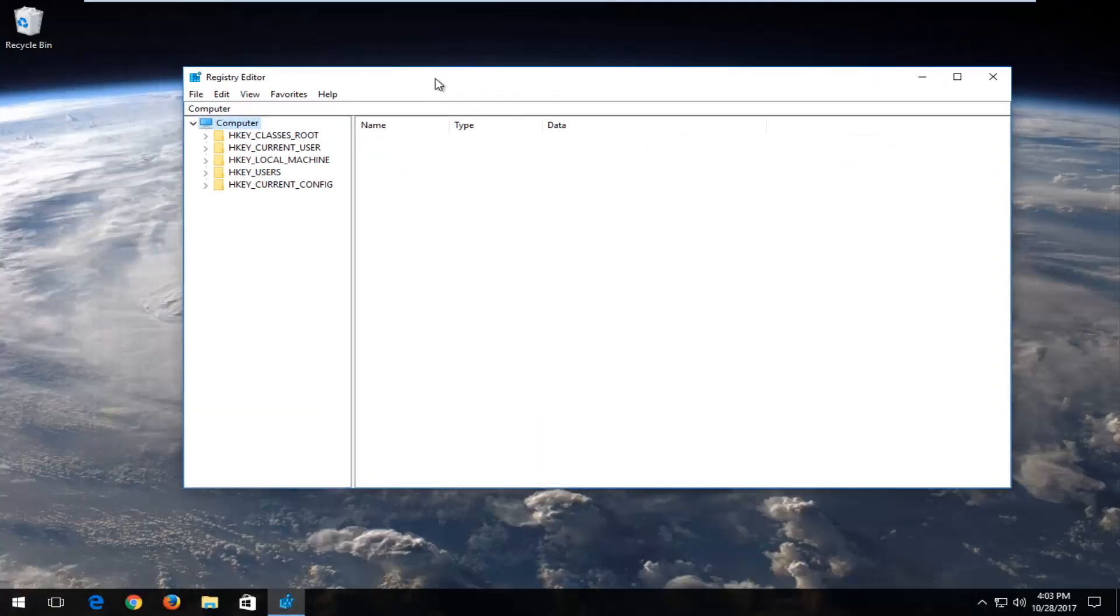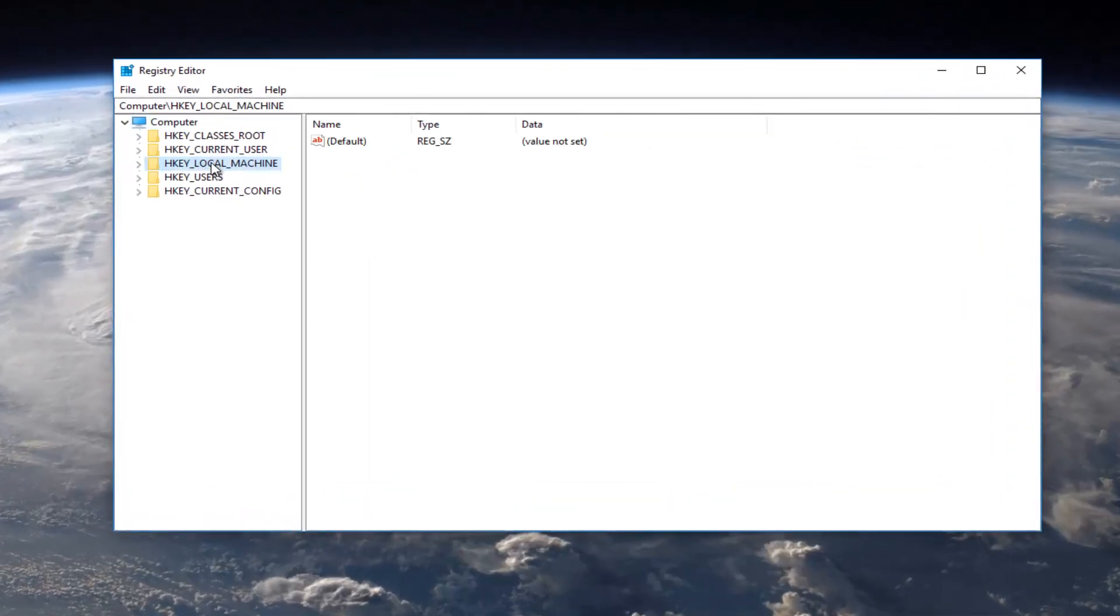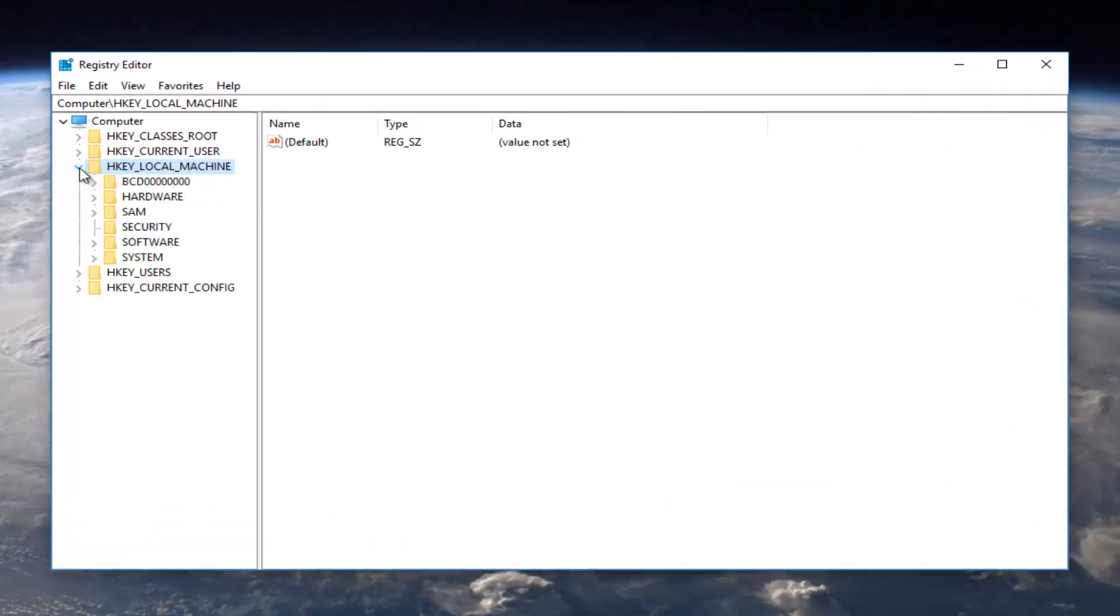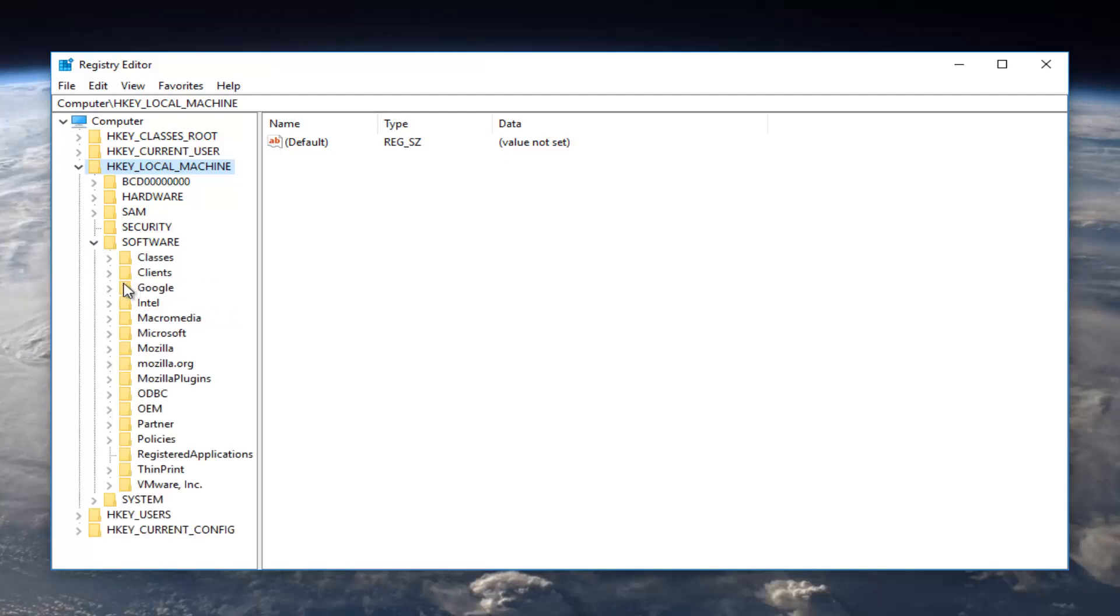So now you want to navigate over to HKEY_LOCAL_MACHINE on the left side here. I'm just going to expand the arrow to drop it down. So we're going to go underneath HKEY_LOCAL_MACHINE and now I'm going to go underneath Software and now that we've done that we're going to go underneath Microsoft.